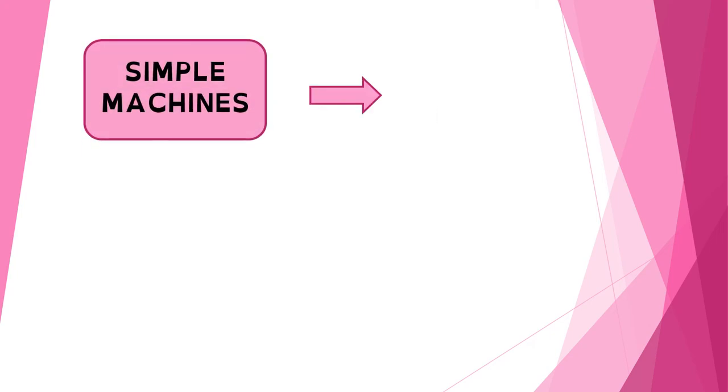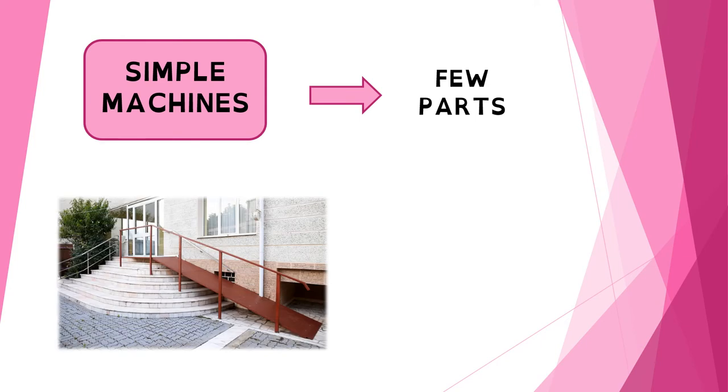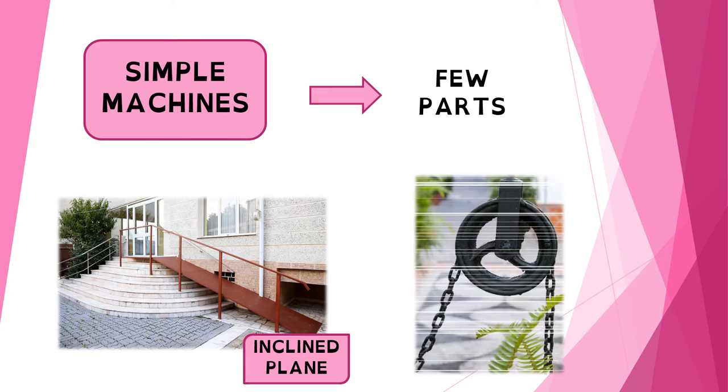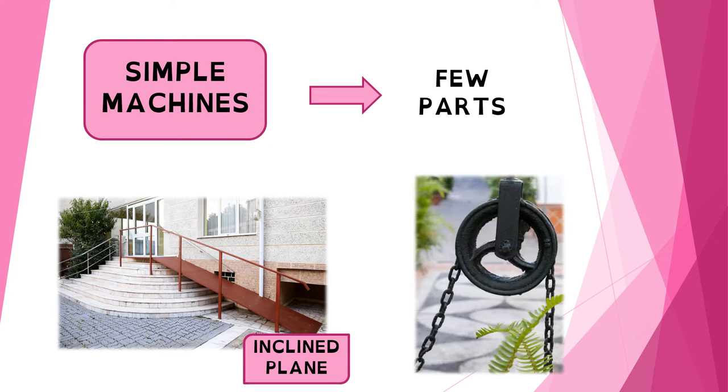Simple machines have only a few parts. Some examples of simple machines are an inclined plane or a pulley.